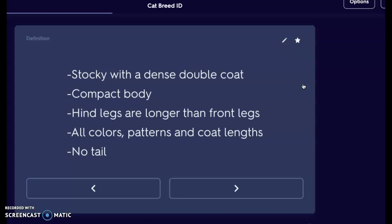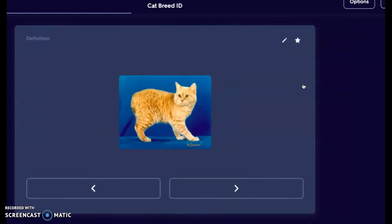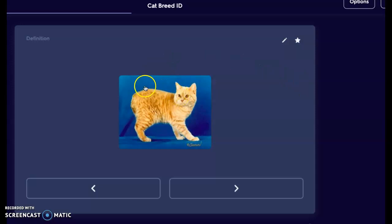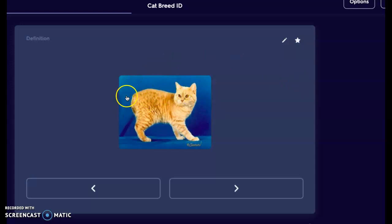Another interesting thing about the Manx, aside from that angled body, is that they are going to not have a tail — they will lack a tail. Here is your Manx; we can see that angle, and there is no tail on that behind.